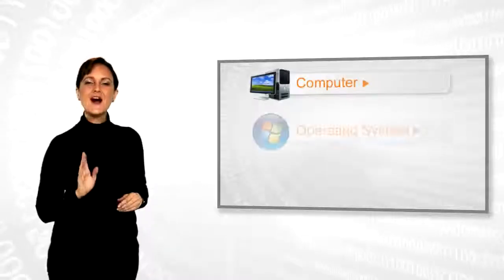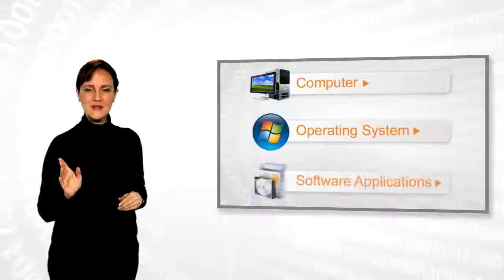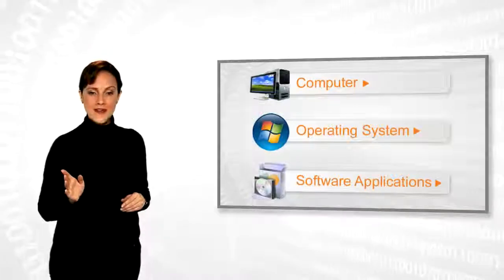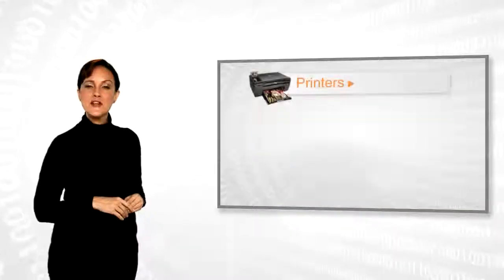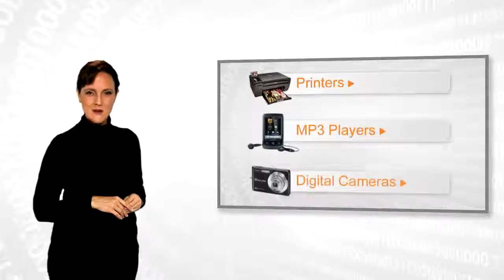If you face any problems related to your computer, operating systems, software applications, or peripheral devices like printers, MP3 players, digital cameras, etc., then call iYogi and we can help you to fix it.